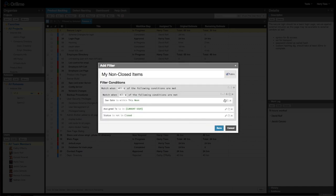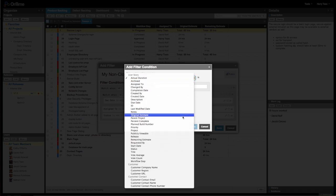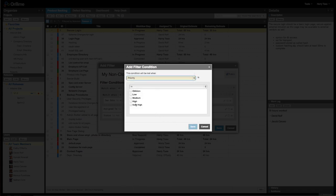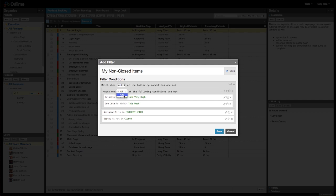For instance, if you want to show non-closed items assigned to the current user that are due this week or a high priority, you would create a group that would include both conditions for due this week and high priority, and set the logical operator for any within the group, but all for the other conditions.